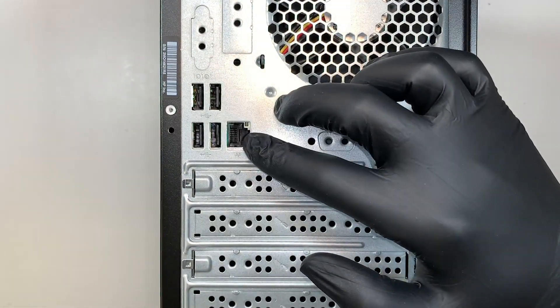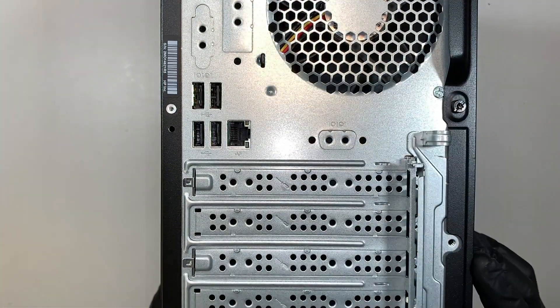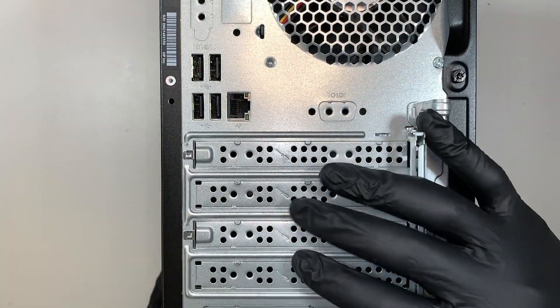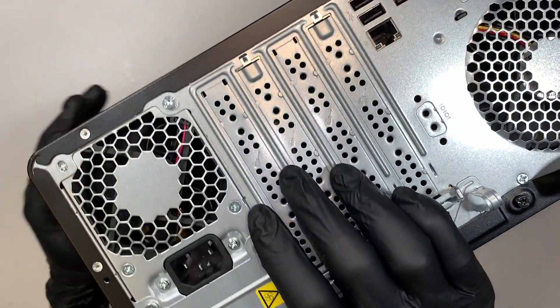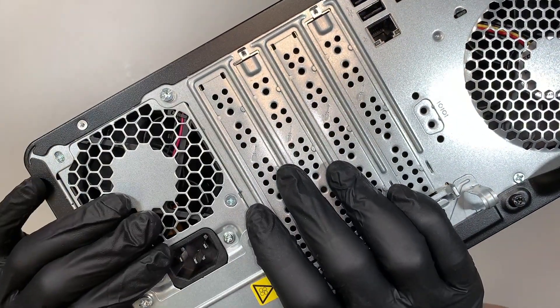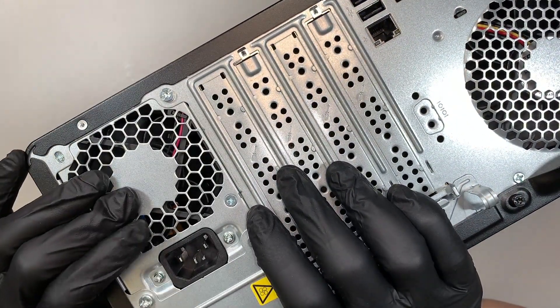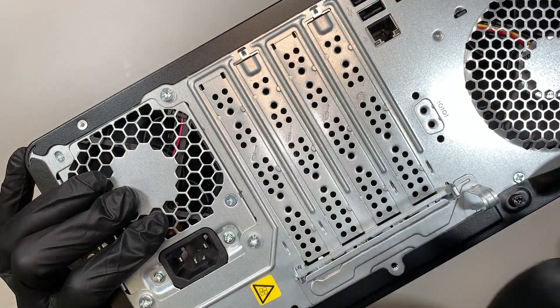USB ports, Ethernet ports. There's no graphics card and at the very bottom is the power supply.